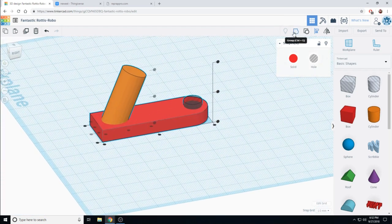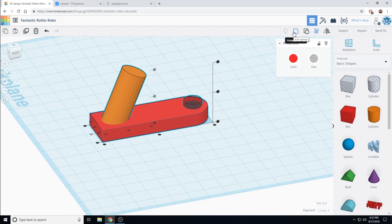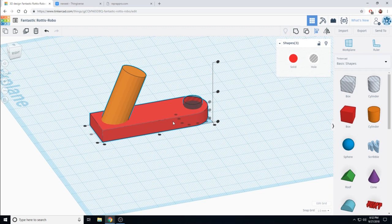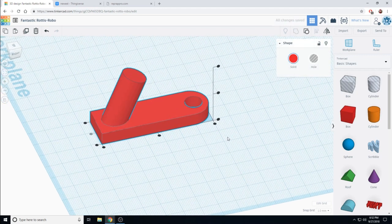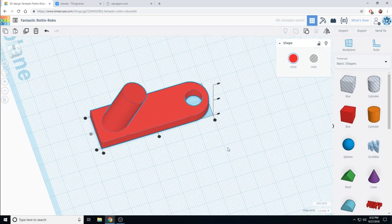Now, I can group which will do two things at the same time. It will cut this hole through the red block and combine the hook with the backing. Let's do that now. There we go.